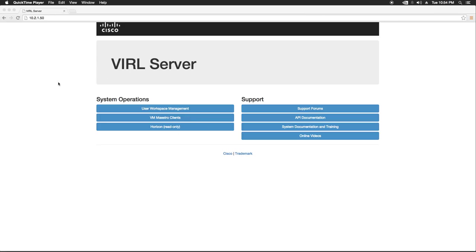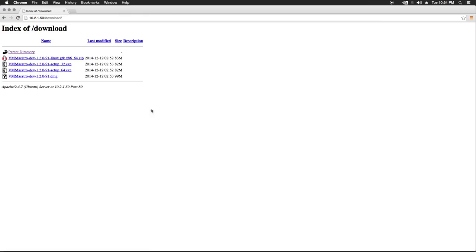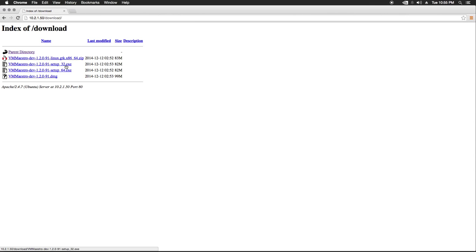So you'll get that by browsing to the IP address that you set up on your VIRL server and clicking on this button here. So it's going to take you to an index of downloads and then you'll download it for your particular machine. If you have Linux, obviously you'll get this one, 32-bit Windows, 64-bit Windows, and then Macintosh.